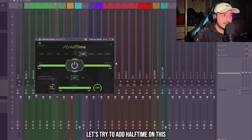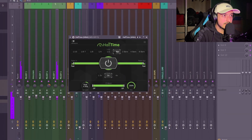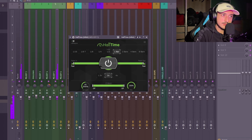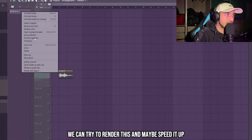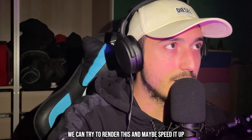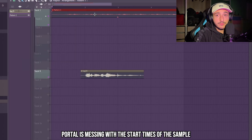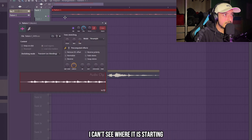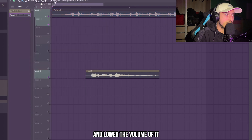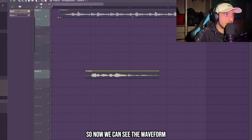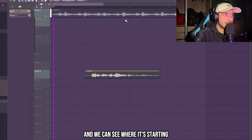Let's try to add some delay on this as well. That's interesting. We can try to render this and maybe speed it up. Portal is messing with the start times of the sample — I can see where it is starting — so I'm just going to click normalize and lower the volume, so now we can see the waveform and where it's starting.